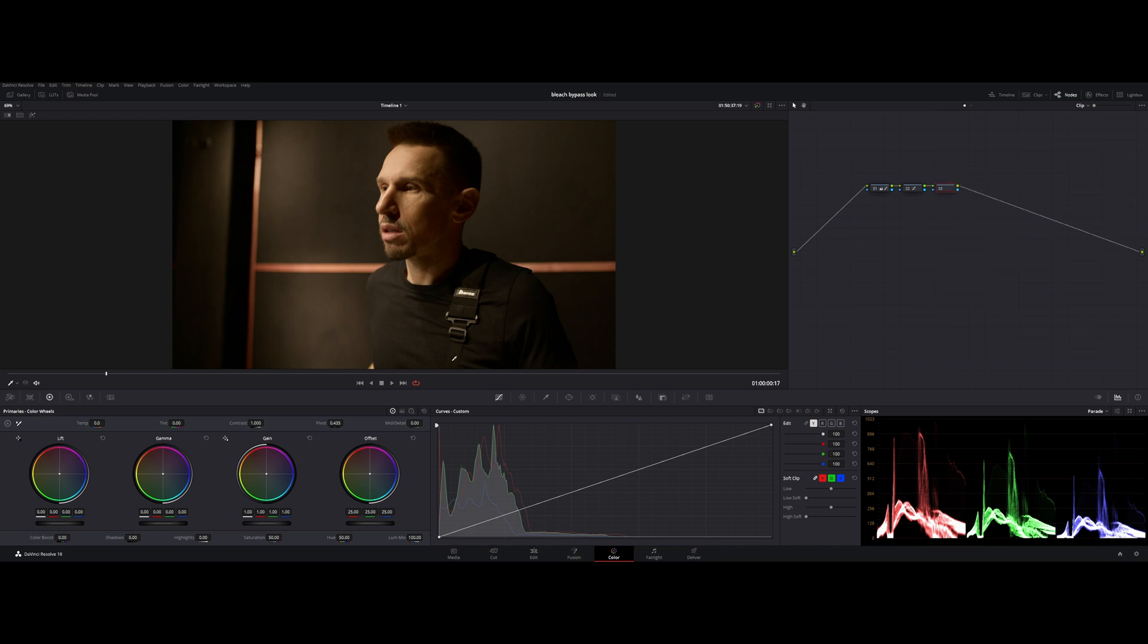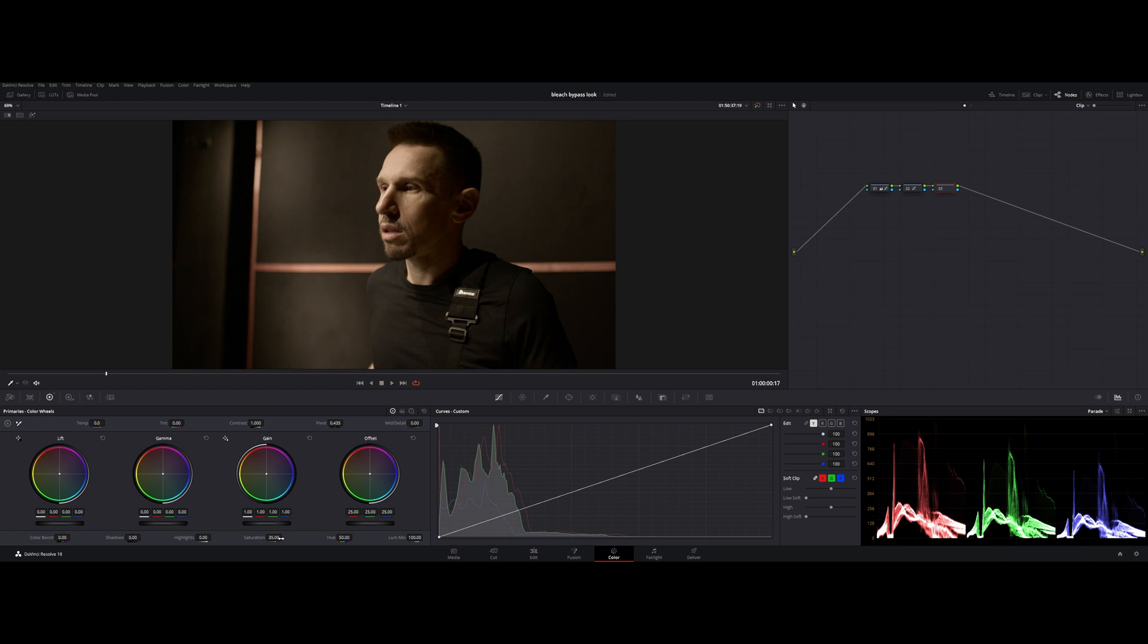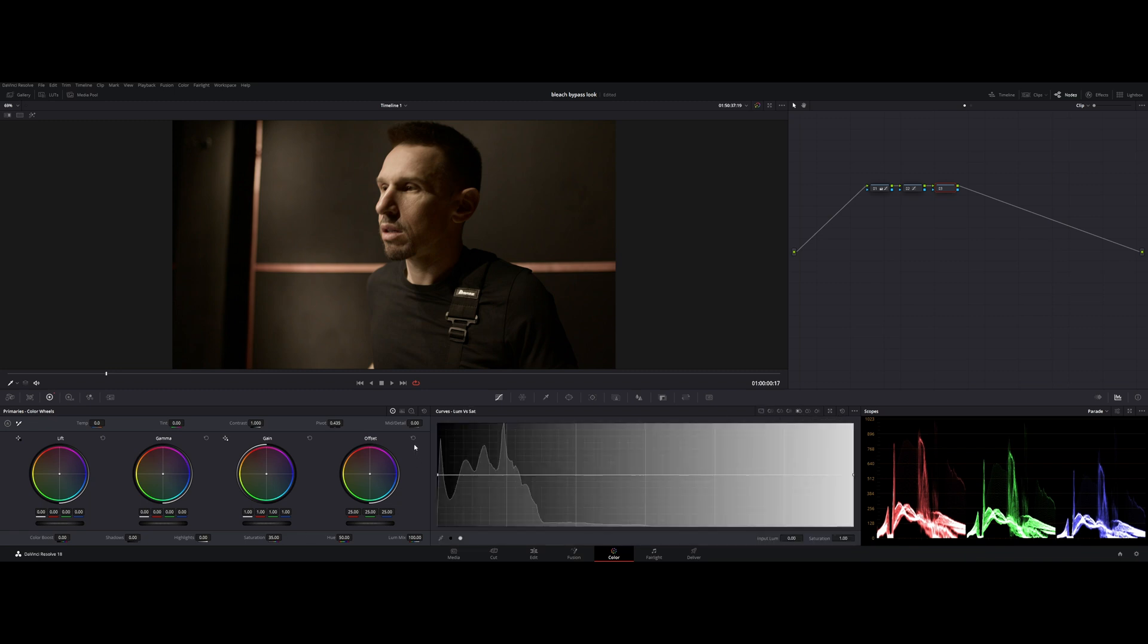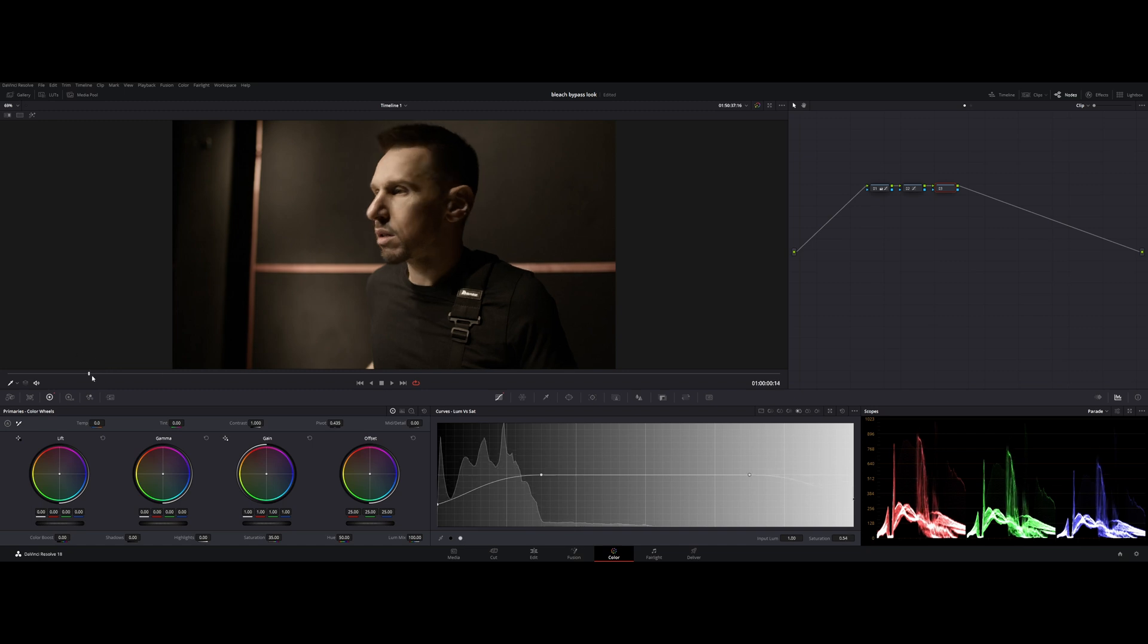Instead of doing something like that, I would prefer to do it a little bit differently. First of all, I would reduce the overall saturation because this is too much. Now, I'm going to go to luma versus saturation and desaturate the shadows. And also, I'm going to desaturate our highlights. Something like that.